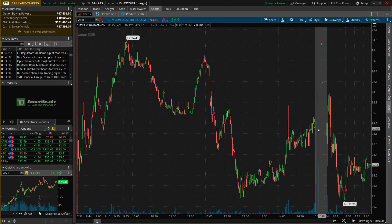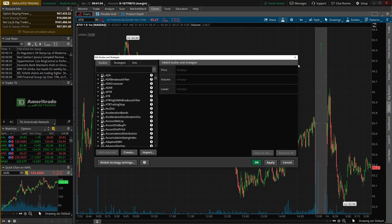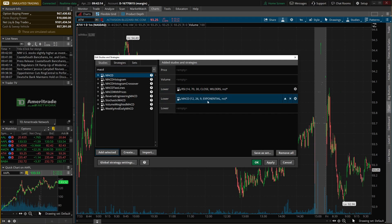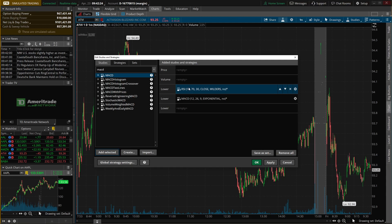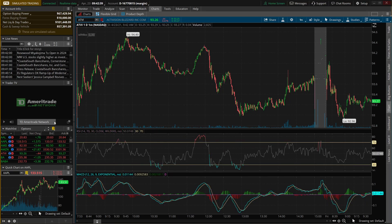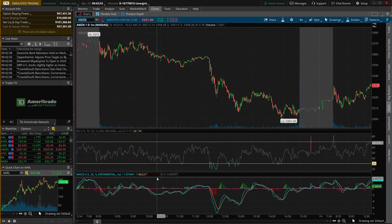We're on a one-day, one-minute chart and we're going to add some studies. Click the little beaker icon at the top — it opens a pop-up showing current studies on the right and a list of studies to add on the left. Type the study name in the black box at the top to search. Let's add RSI first — find it in the list, click it, and hit 'add selected.' Then add MACD the same way. Both RSI and MACD now appear on the right side as lower studies. Hit OK and they appear at the bottom of the chart. These studies stay on the chart regardless of which stock you're looking at.